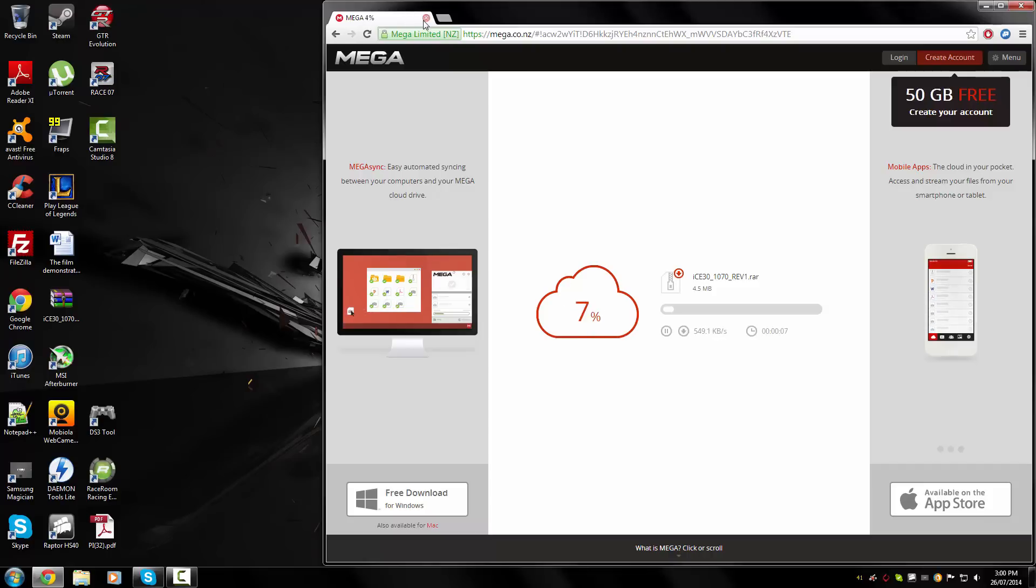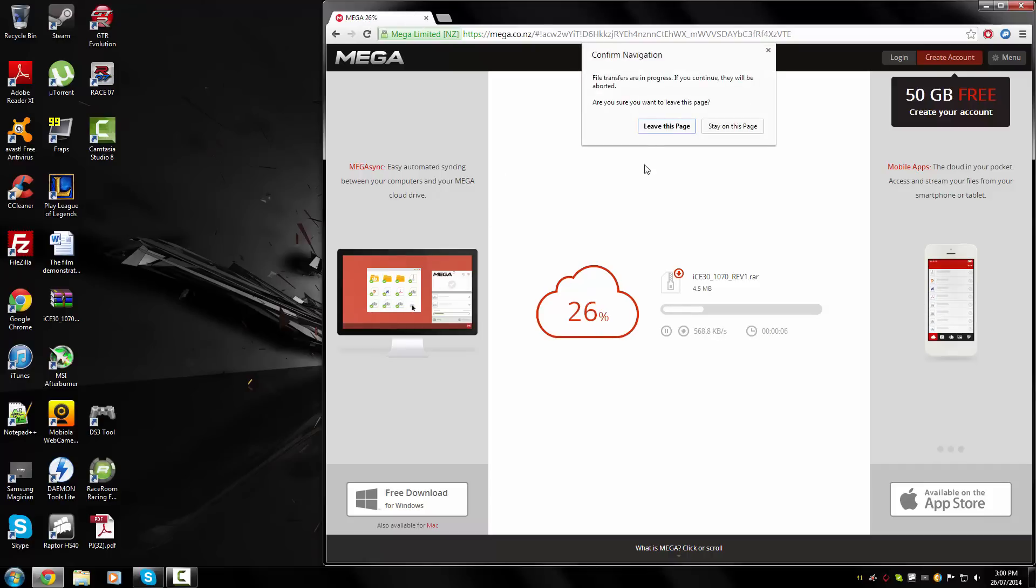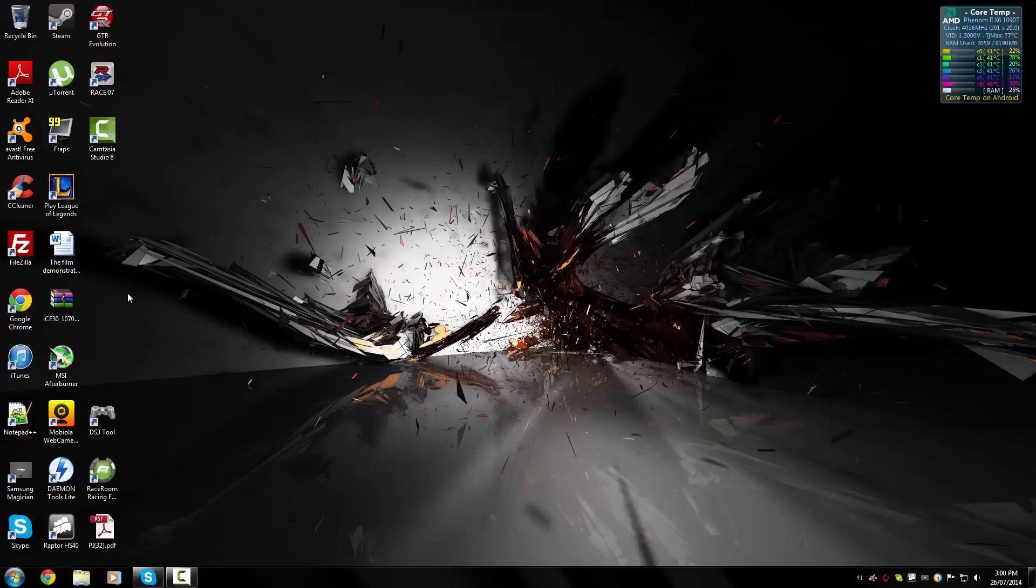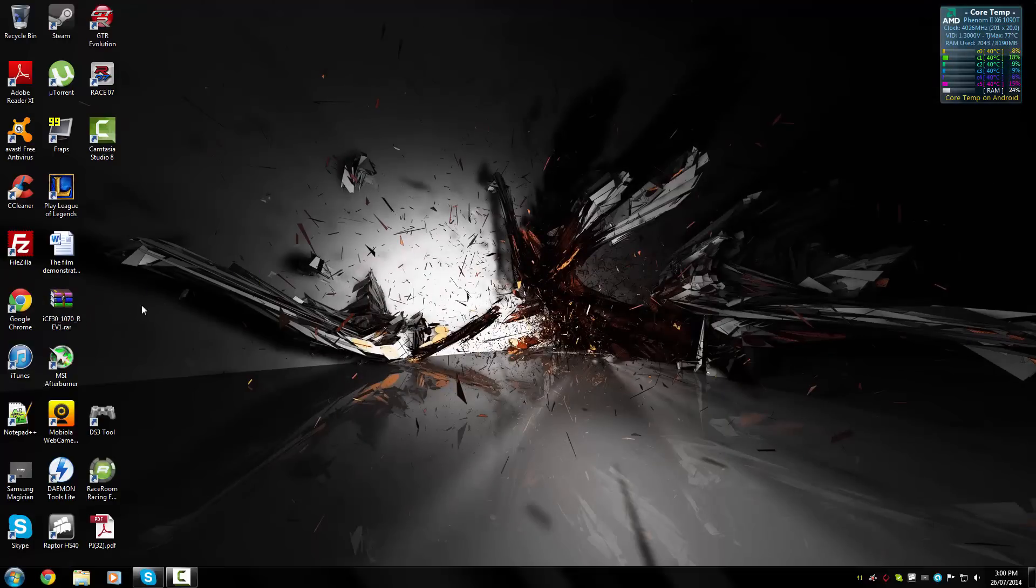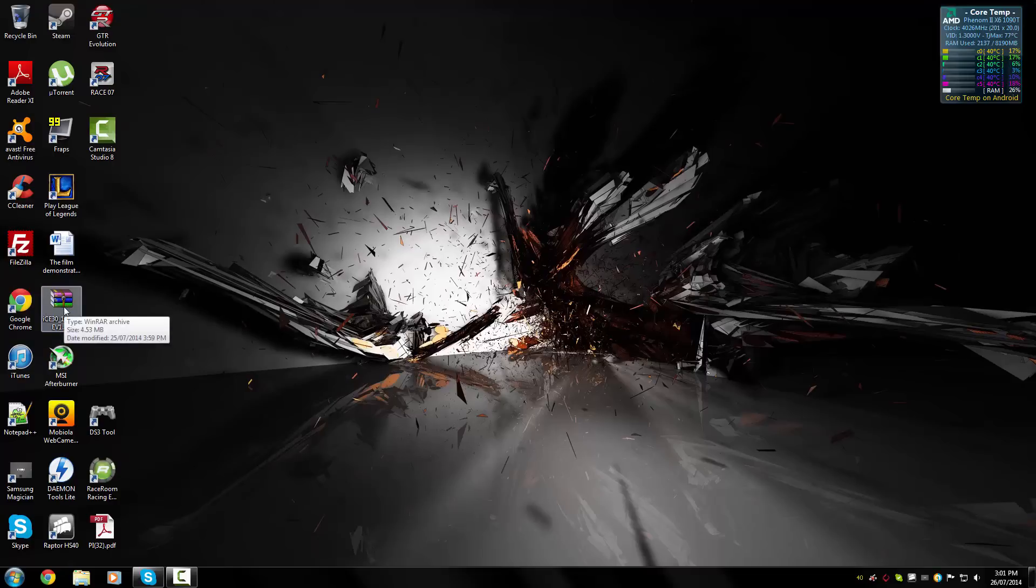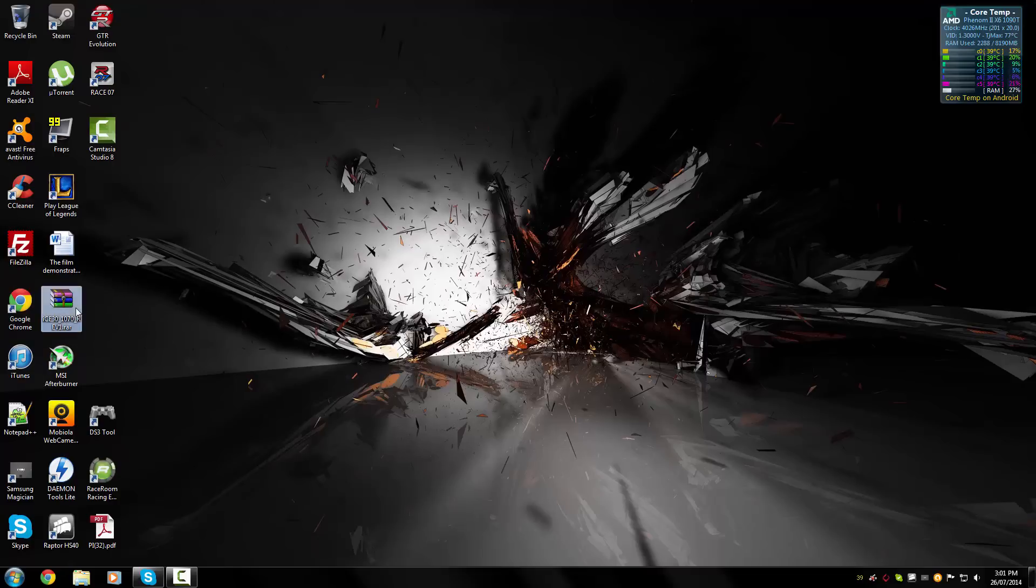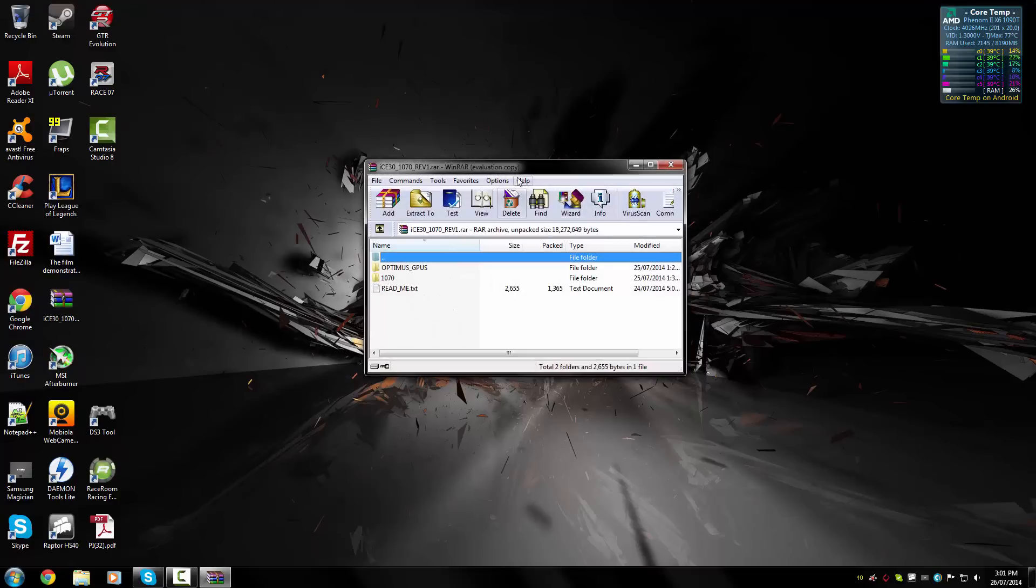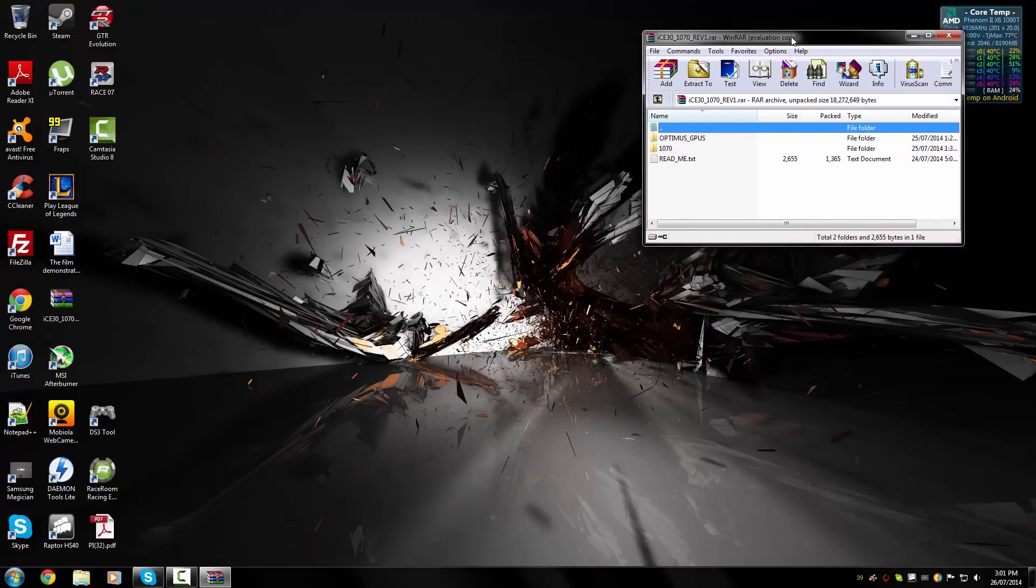I already have the file, so I'm not going to download it again. Once you get it, you will have a RAR file that looks like this. If you don't have a program to open RAR files, there is a link for WinRAR in the description, which is a free program.